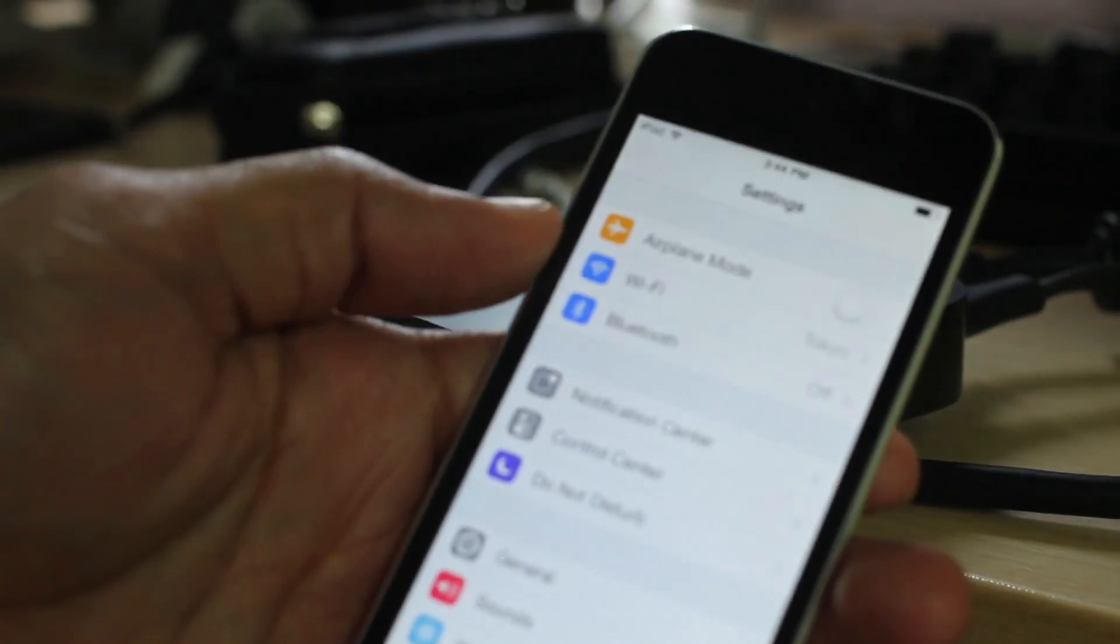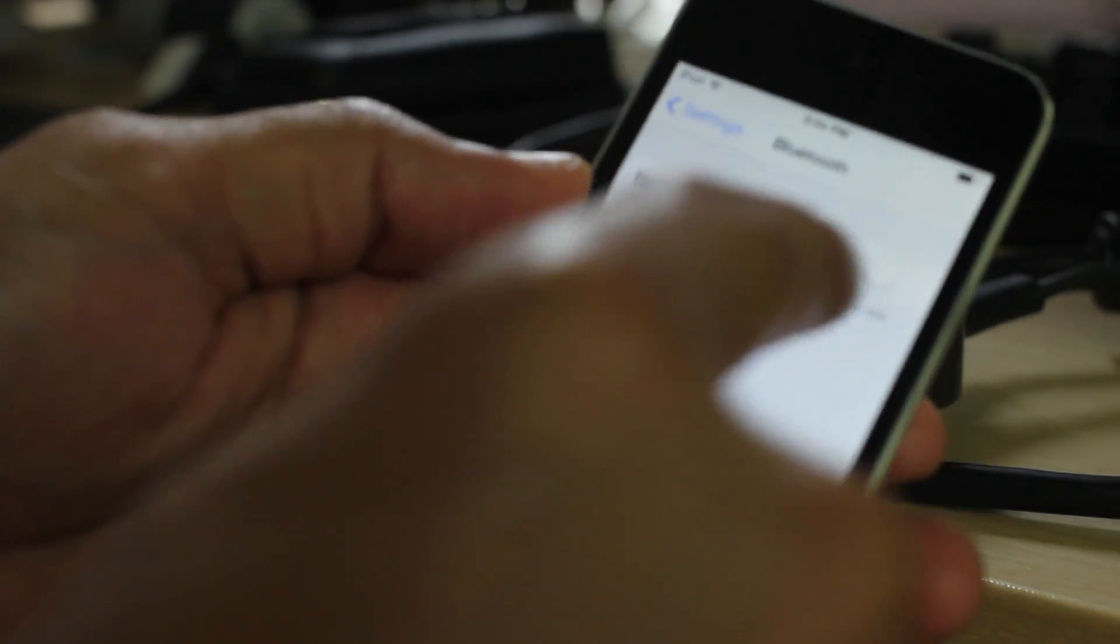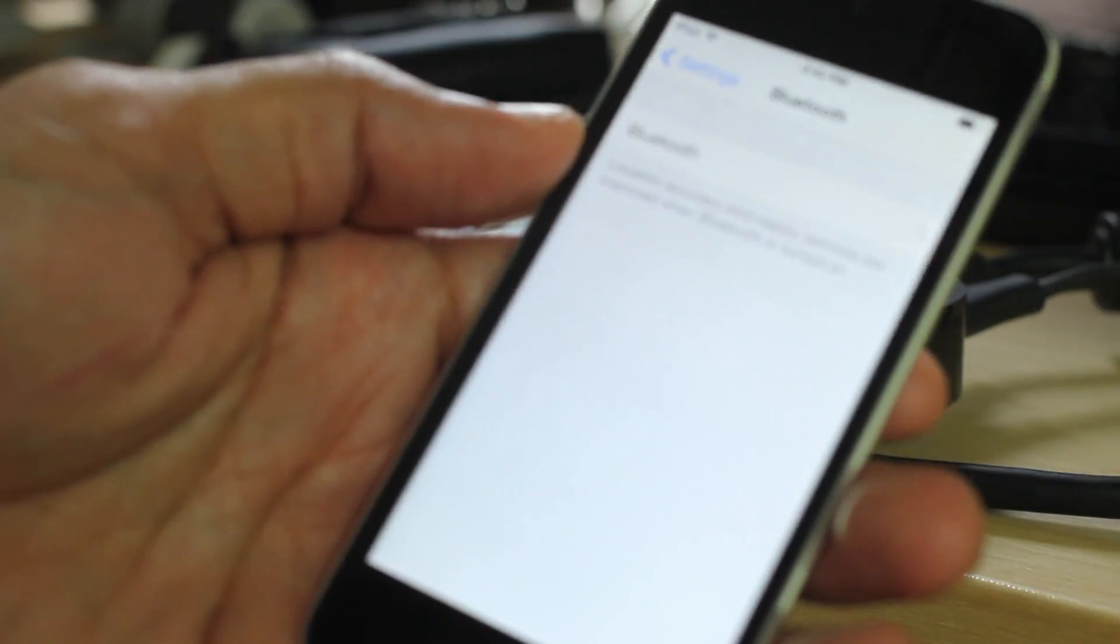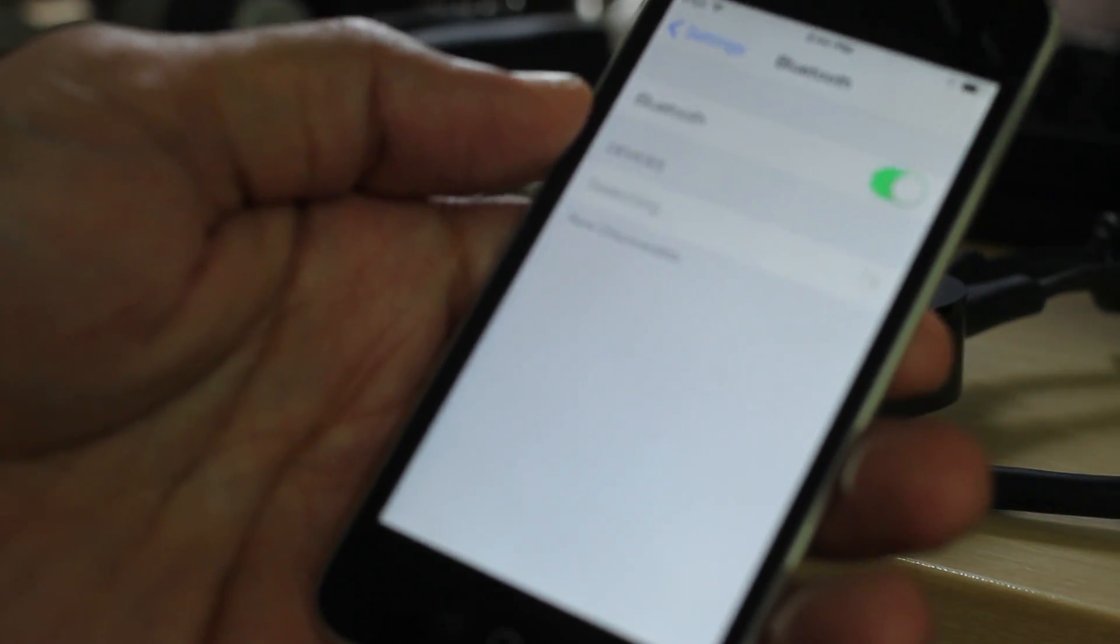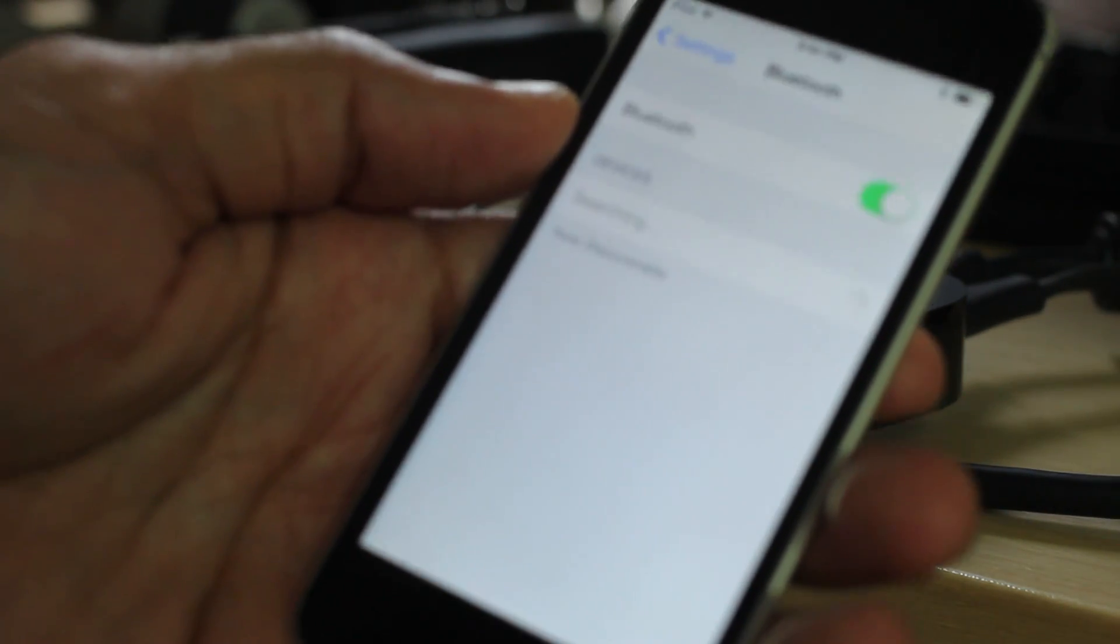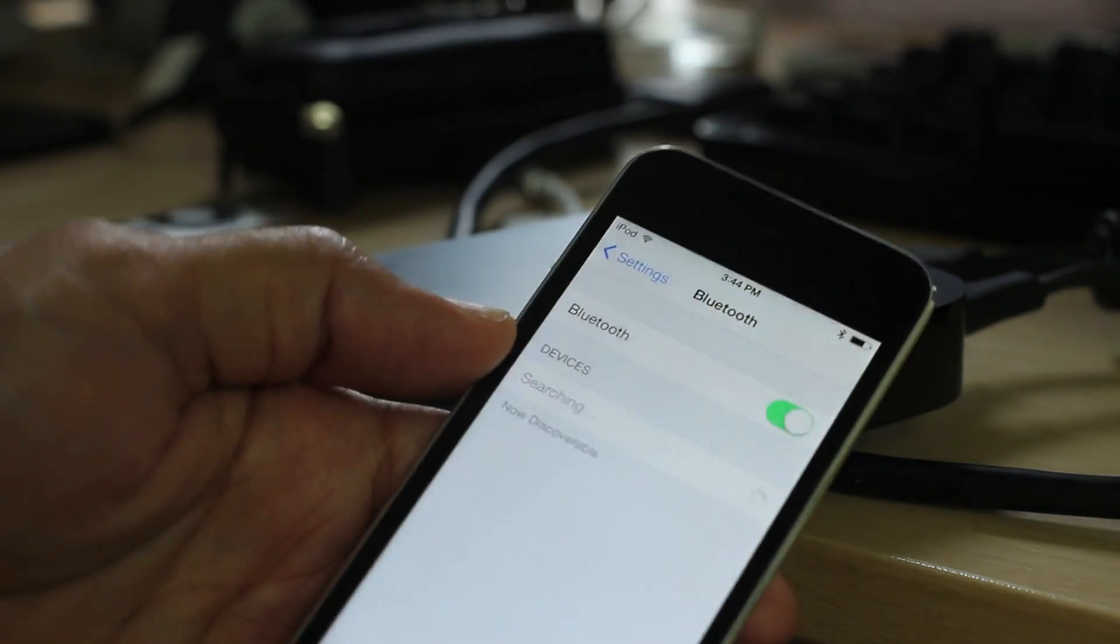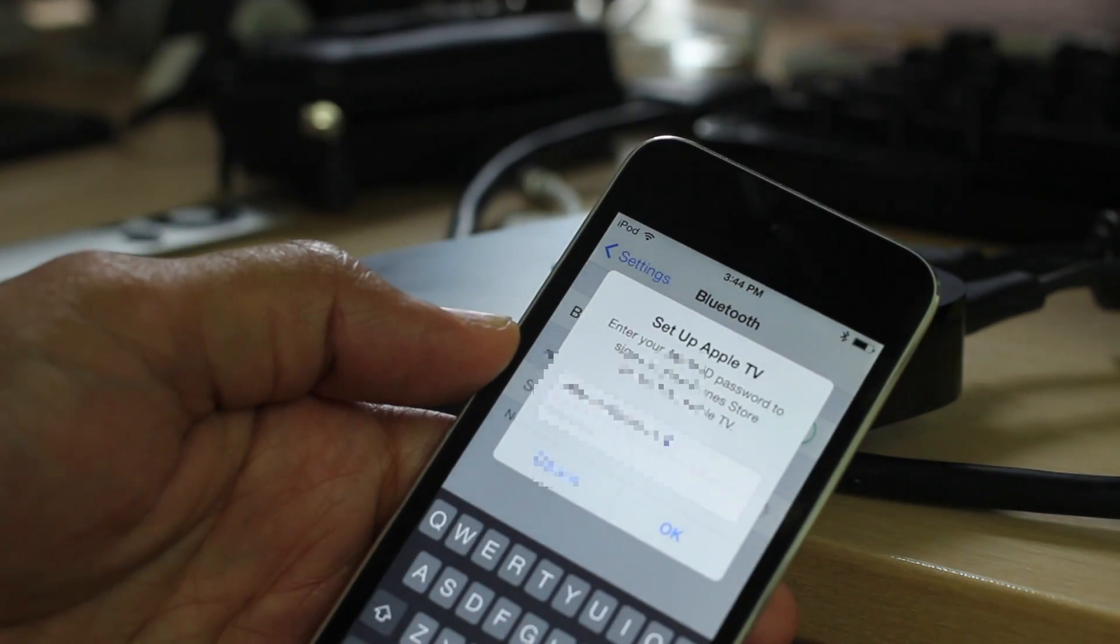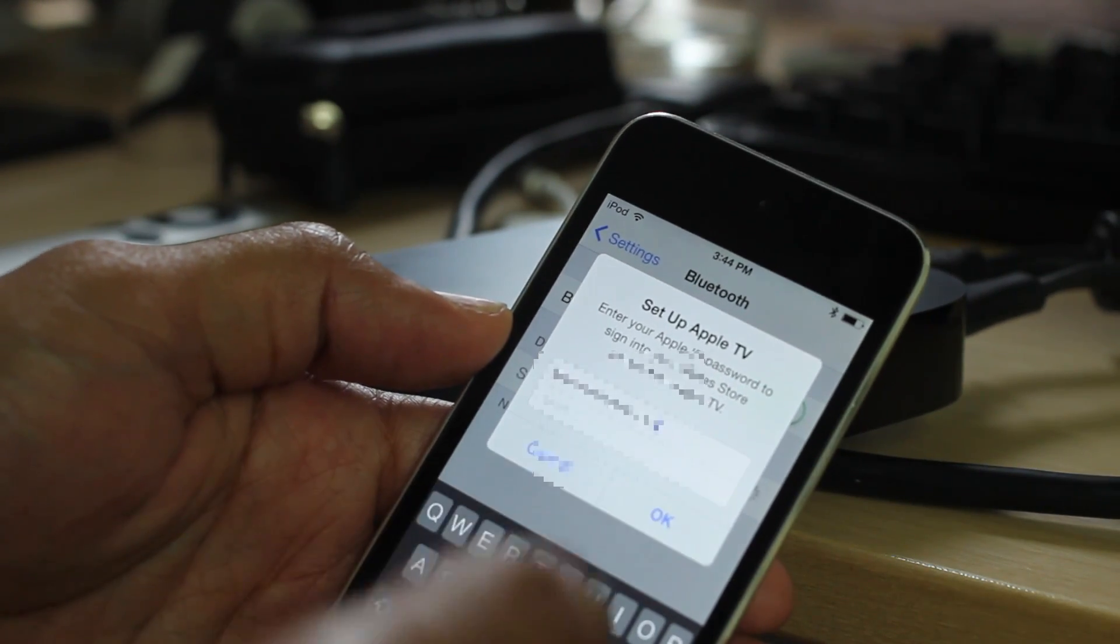I'm going to go into the settings app and go to the Bluetooth section. Just as I was instructed, turn Bluetooth on and it says just tap your device onto your Apple TV. So that's what I just did right there. Just tapped it and bam, this pops up.